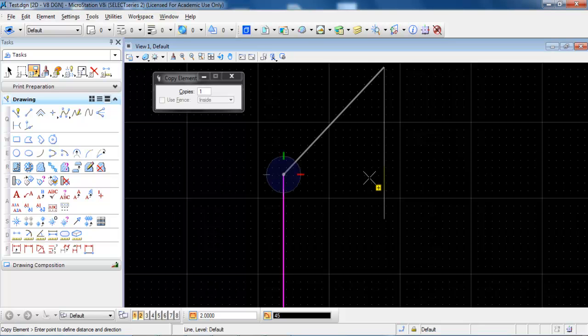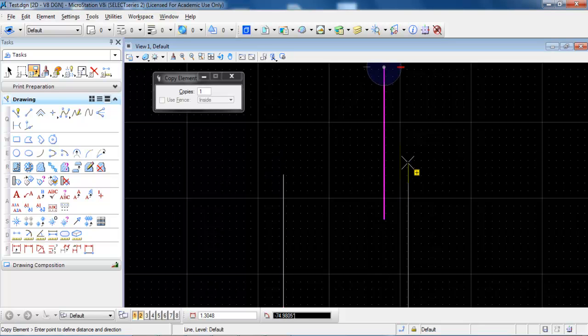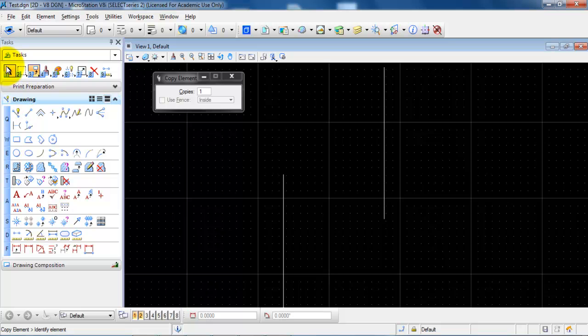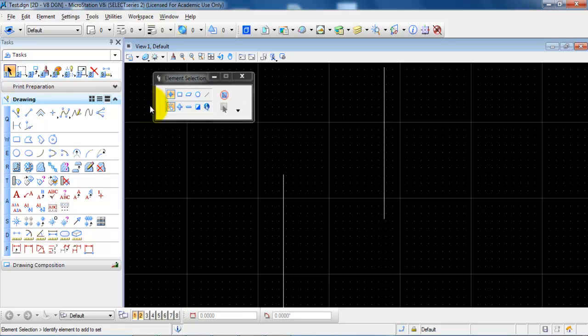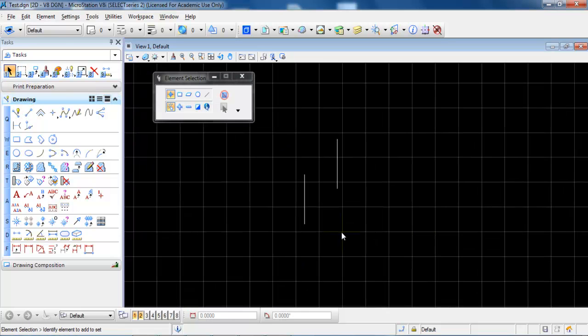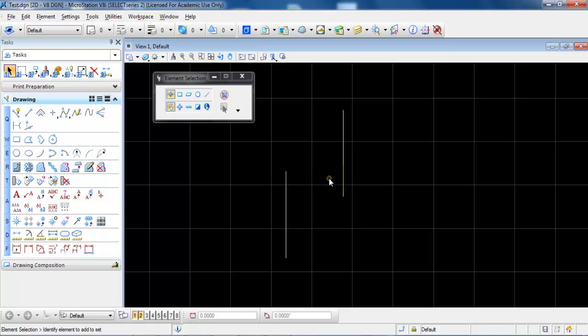Then I just need to click on the screen and I will have a copy of the line. I will just right click to get out of the command and click on modify to start the next command.